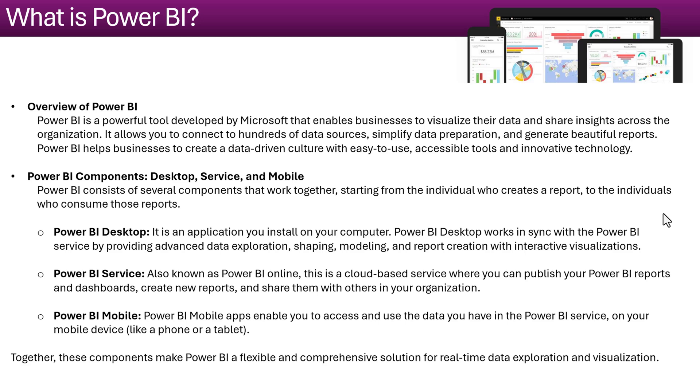Then Power BI services. It's an online Power BI and here we publish our report which we have designed in the Power BI desktop and we can share it with others. Another one is the Power BI mobile. You can install Power BI app in your mobile and you can see the dashboard which you have published to the Power BI services.